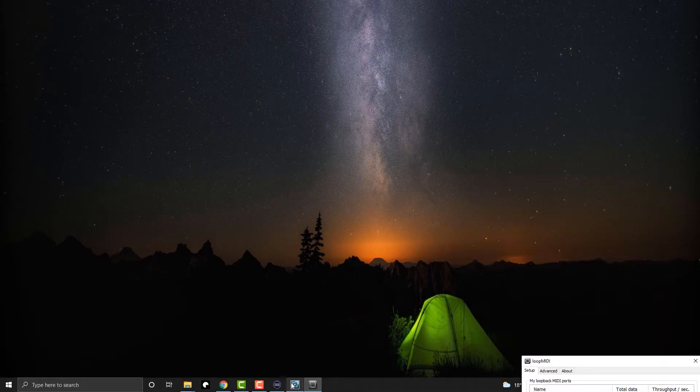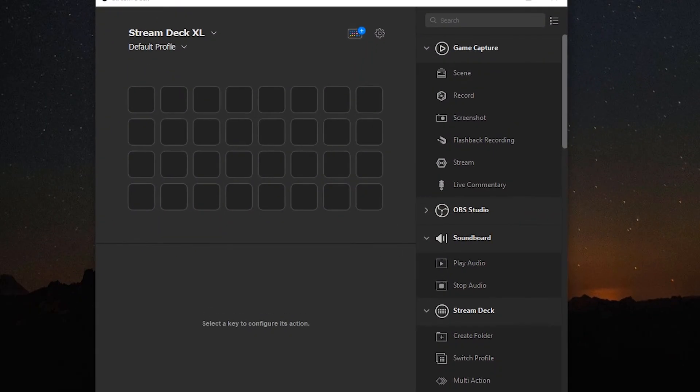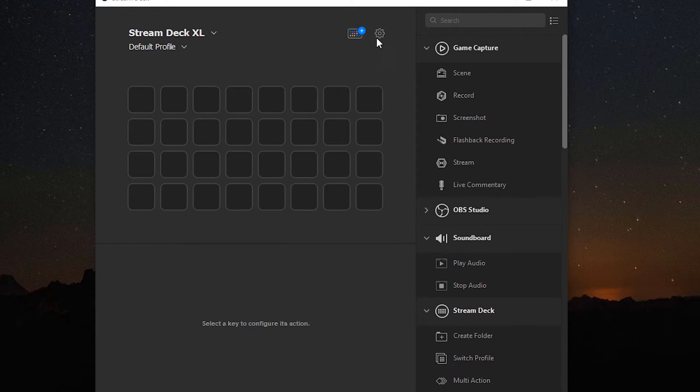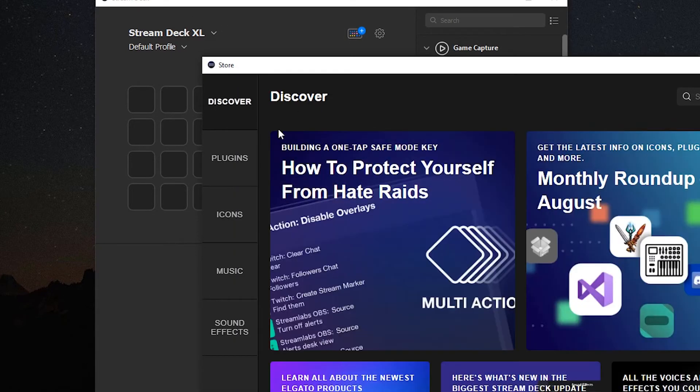We're going to go to Stream Deck. We need to install a plugin here. We're in Stream Deck version 5, so they have the new store here. We're going to click on plugins.